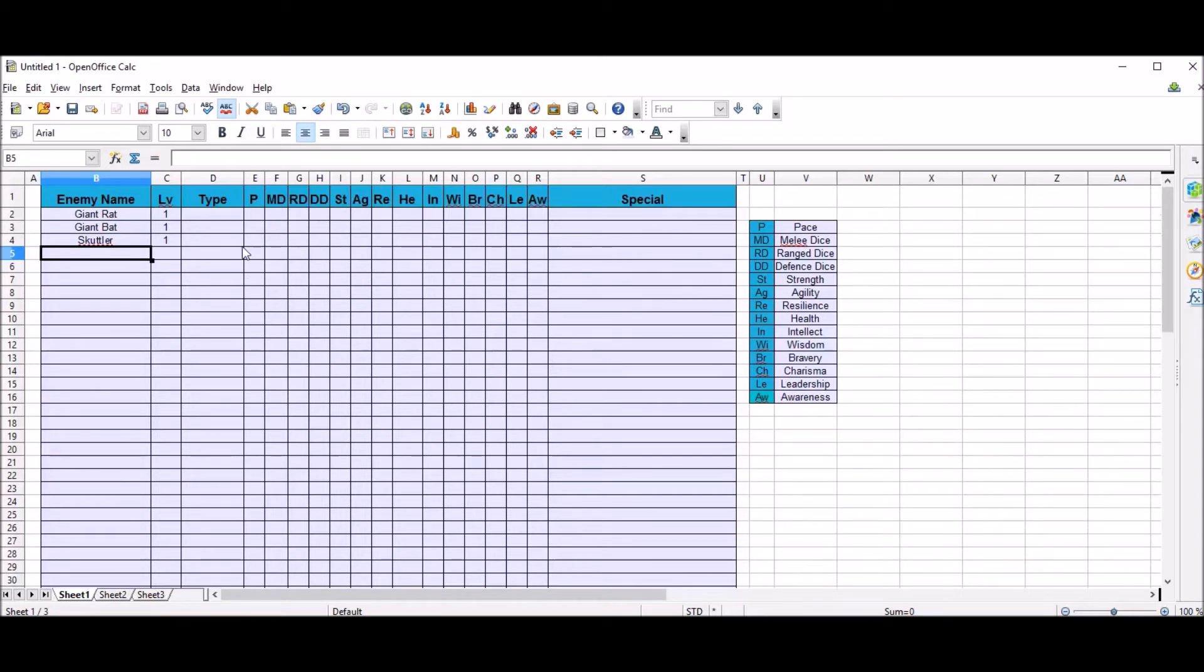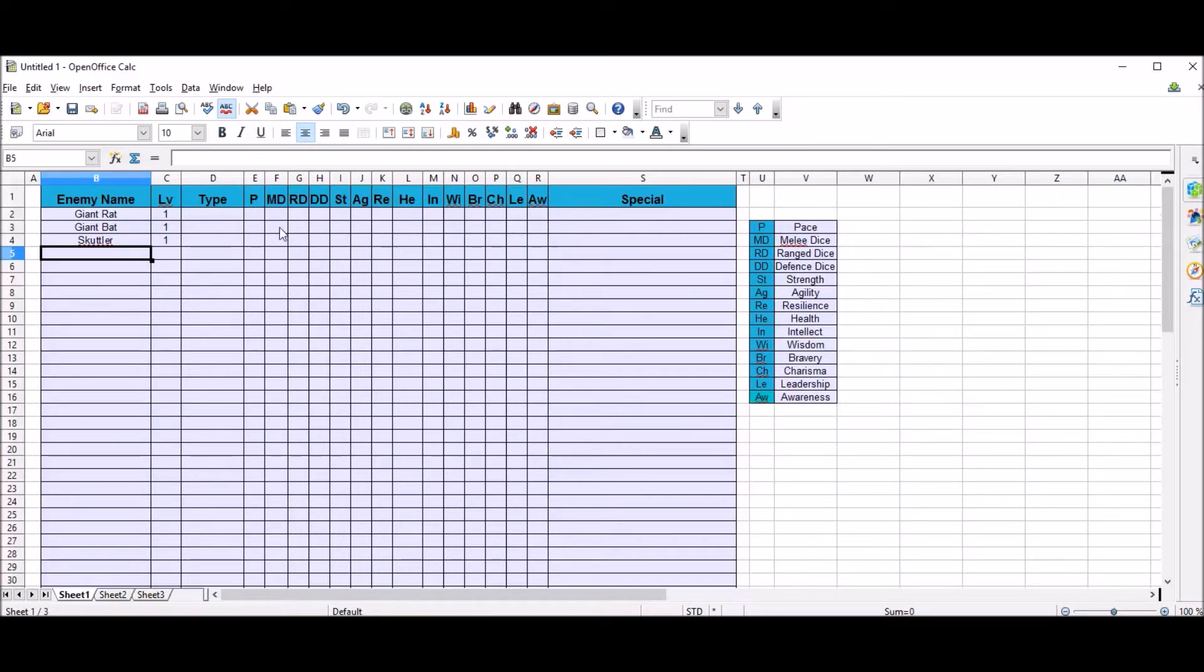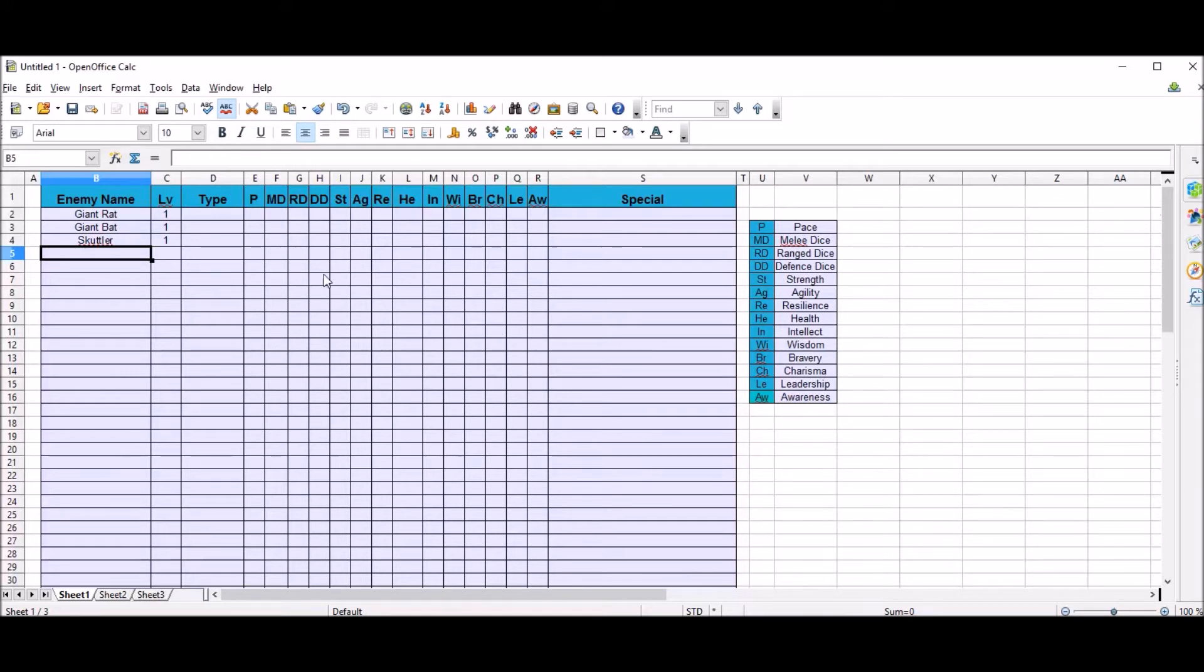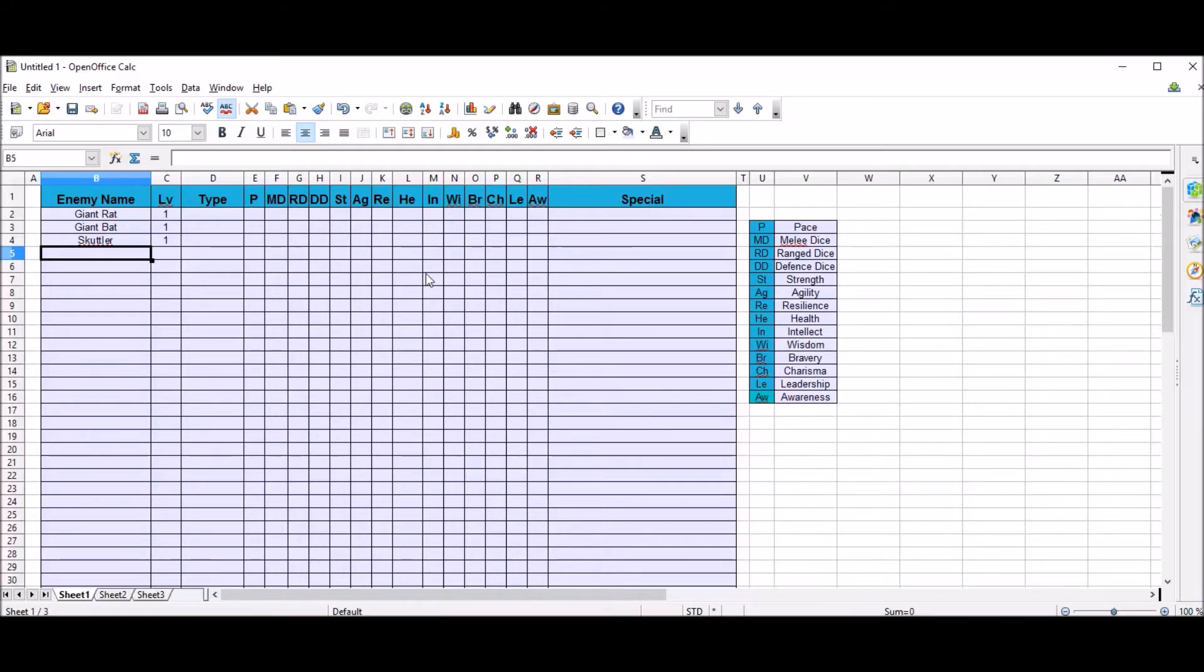I'm not going to fill in all the stats because it'd be a bit tedious and long-winded, and they are always subject to change once testing goes on. My girlfriend and children are going to be the guinea pigs for this game, so they're going to be the testers for me. This is really early days. This is the only writing that I've done.